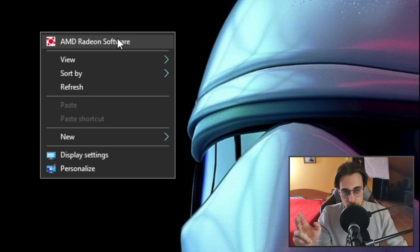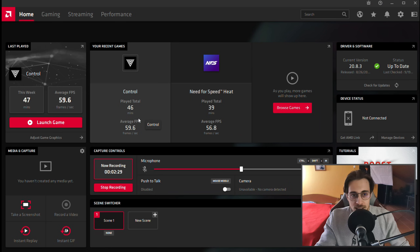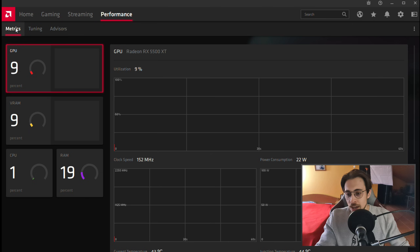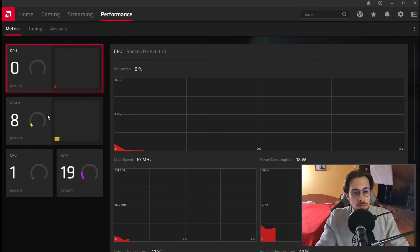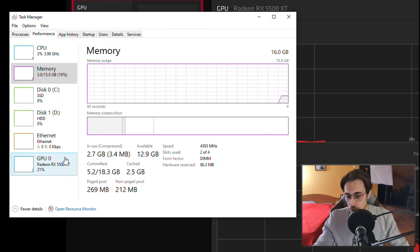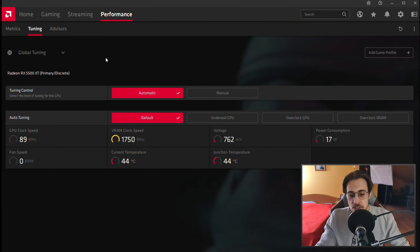Once you open it, you'll see a menu showing hours played, last time played, average frame rates, and so on. What you want is the Performance tab — click on it. There you have the Metrics section where you can see GPU usage, VRAM usage, CPU, RAM, and all that, though you can also see that in the Windows Task Manager. What you actually want is the Tuning tab — click on it.